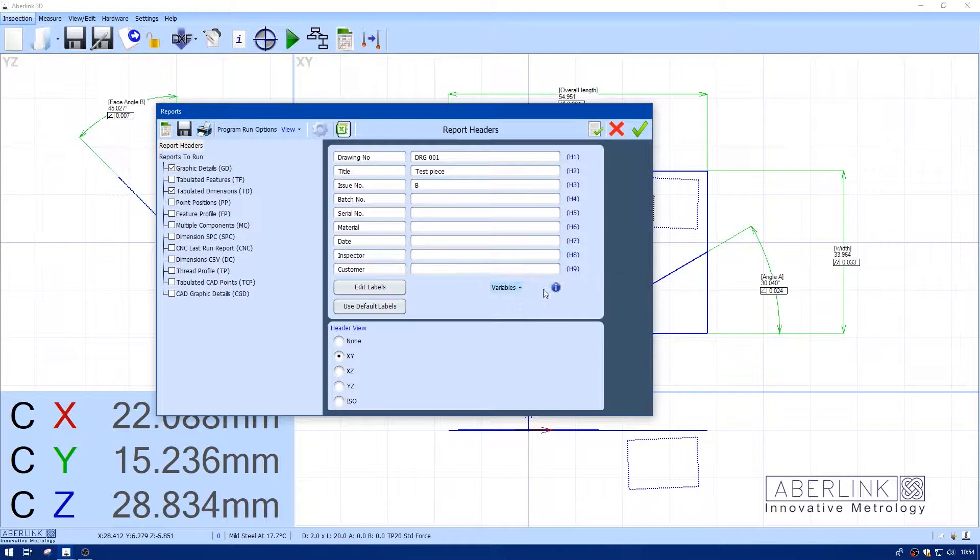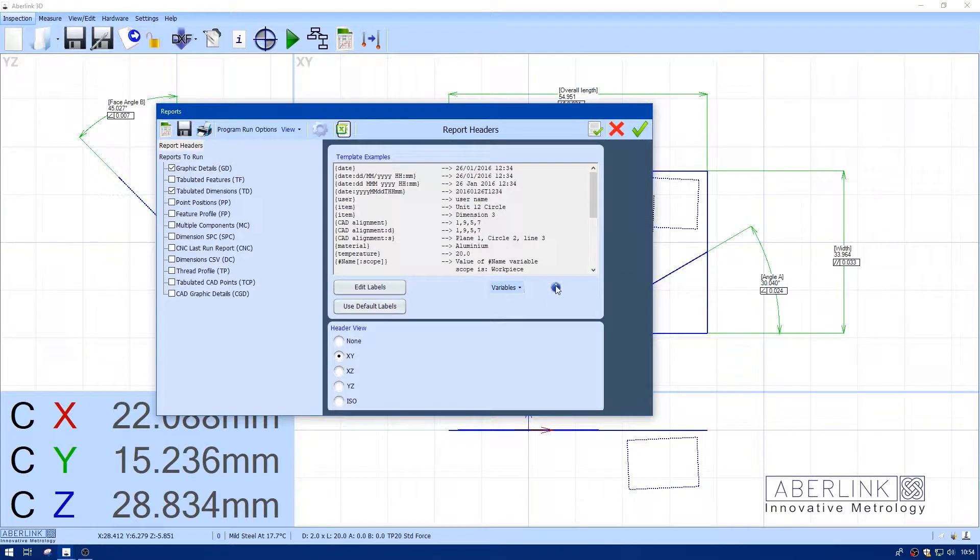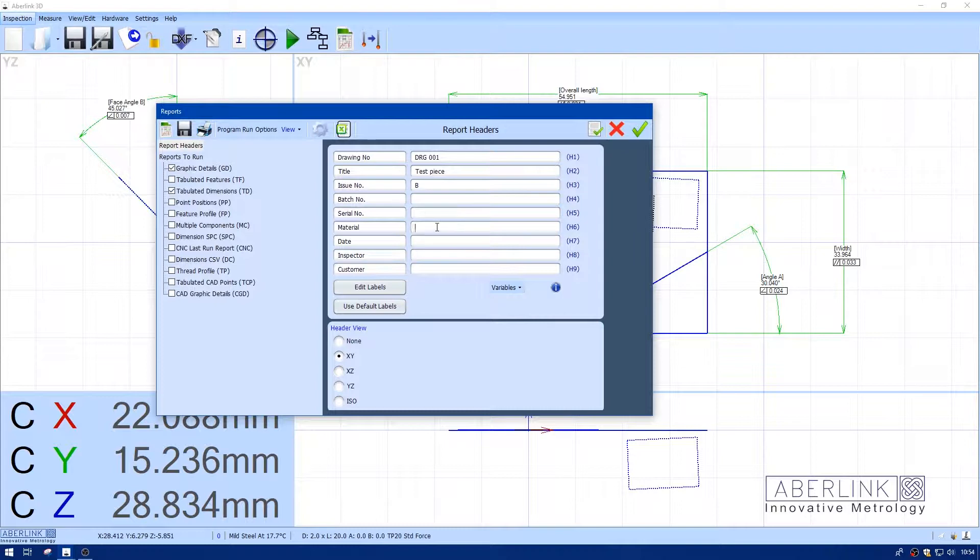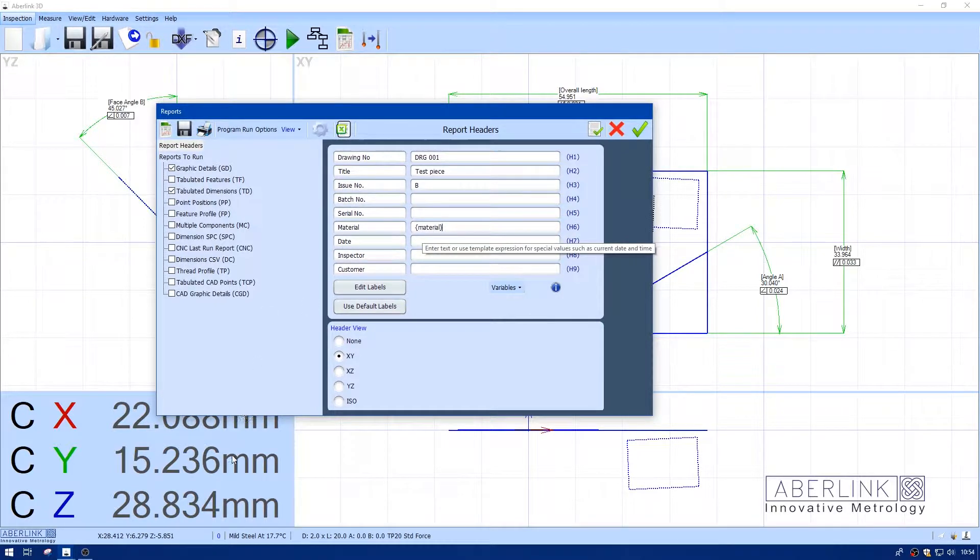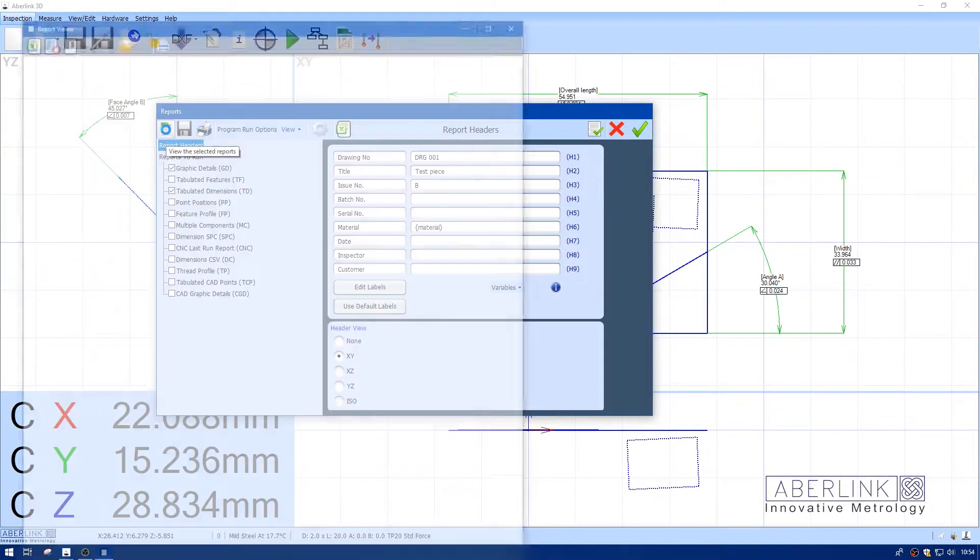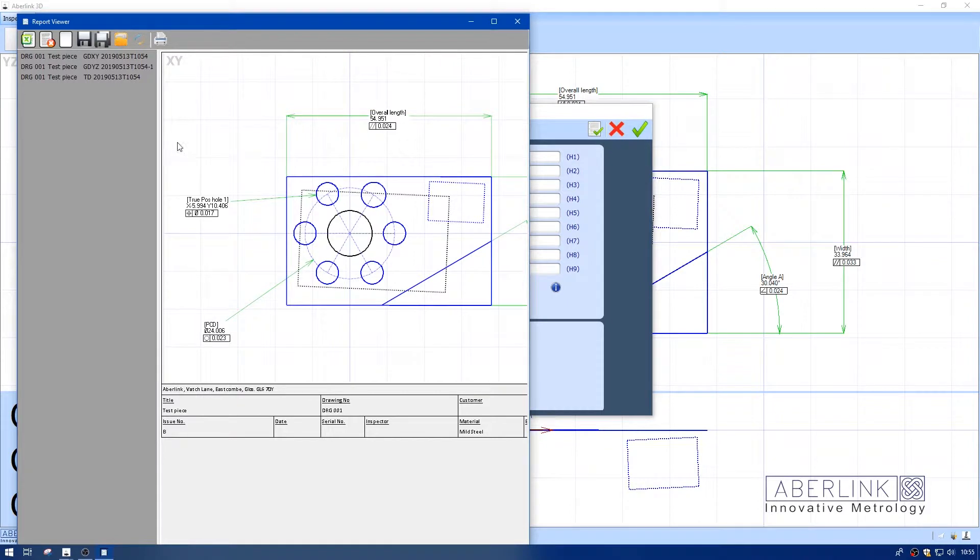If we click on this eye button, you can see material here. I'll copy this with Ctrl+C, then click in here and Ctrl+V to paste, which will pull the material from the program. It's set to mild steel.